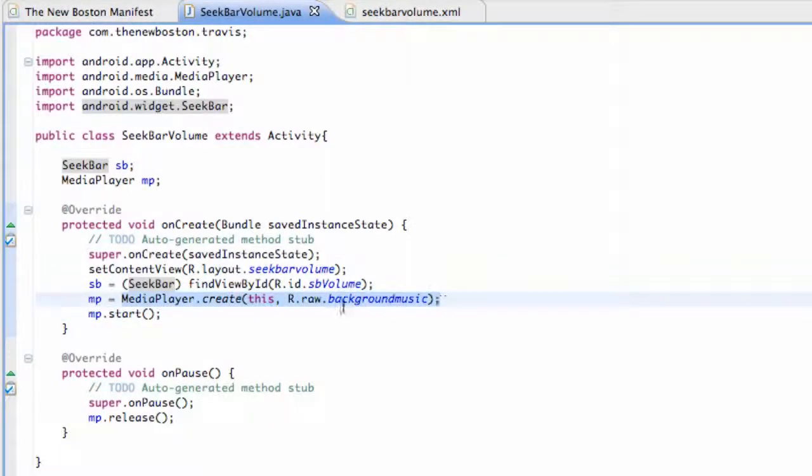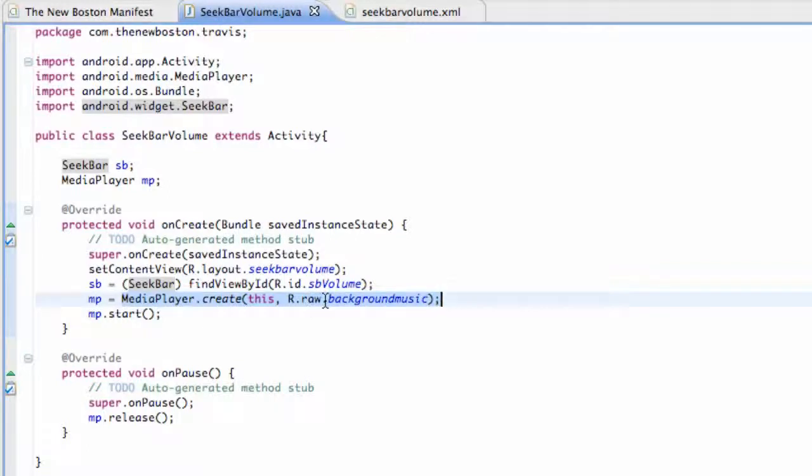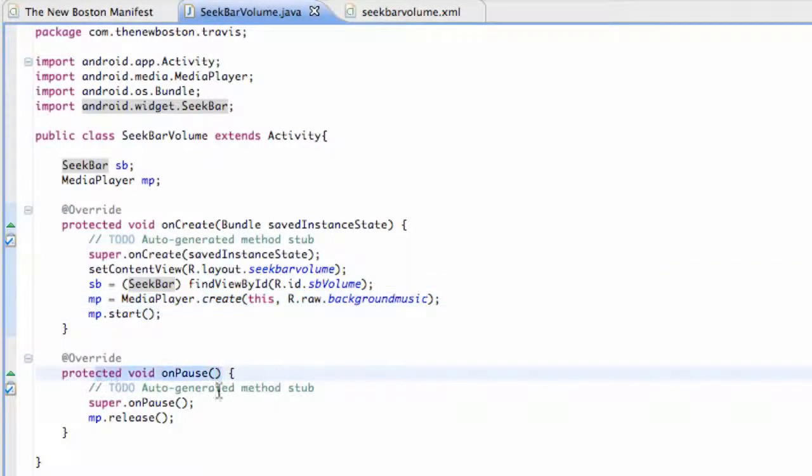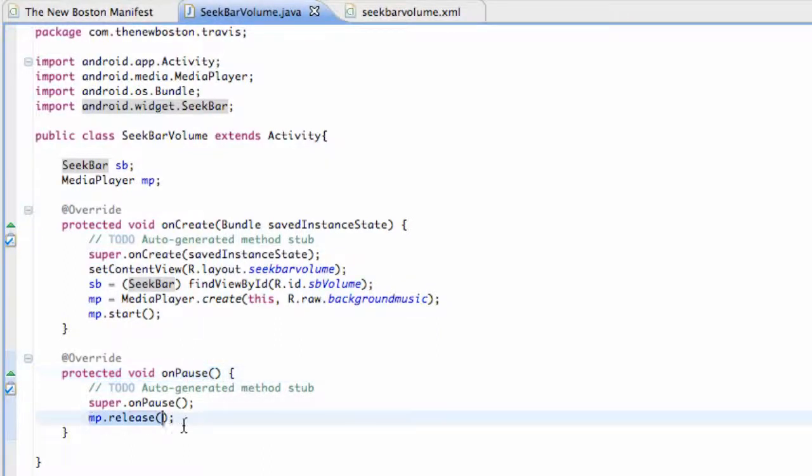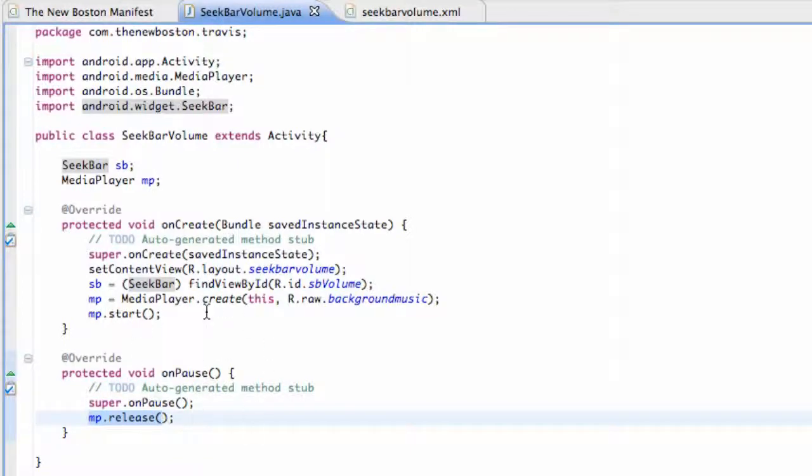Again I just referred to that background music RAW folder or RAW sound that we included in our project and I started it and I also added an onPause method that releases the sound. So nothing too new there. I hope you guys can set that up.